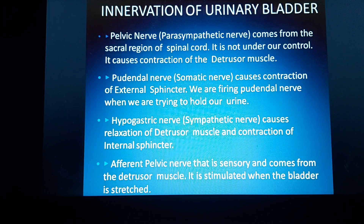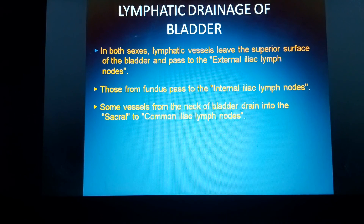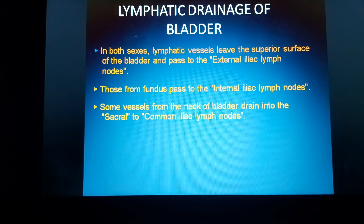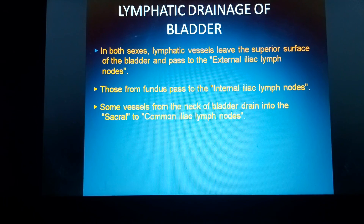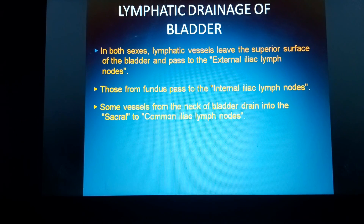Coming to the lymphatic drainage of the urinary bladder: in both sexes, lymphatic vessels from the superior surface pass to the external iliac group of lymph nodes. Lymphatics from the fundus drain into the internal iliac group of lymph nodes. The neck of the bladder finally drains into the common iliac group of lymph nodes via the sacral group of lymph nodes.